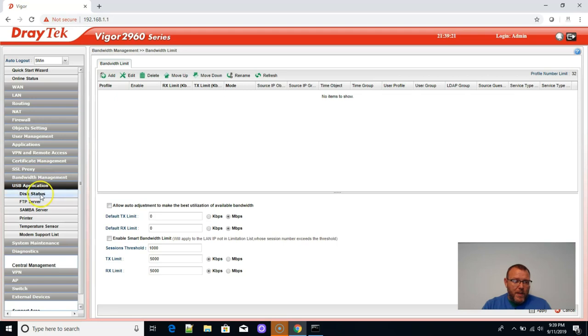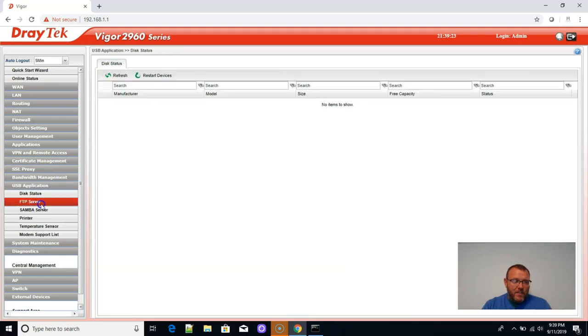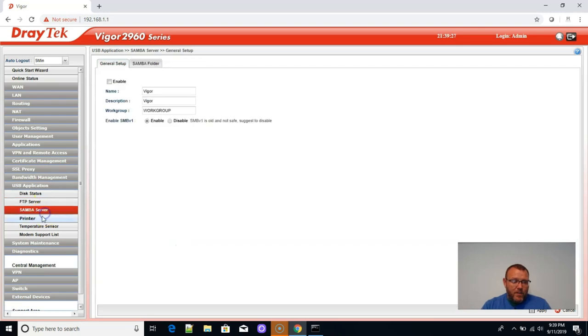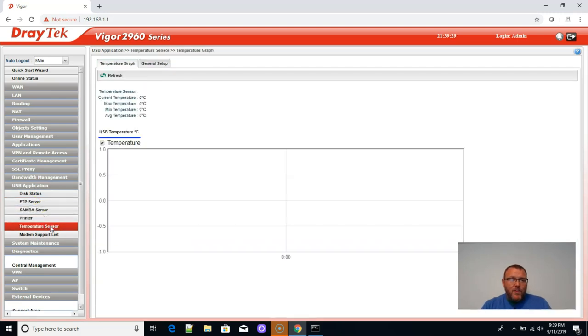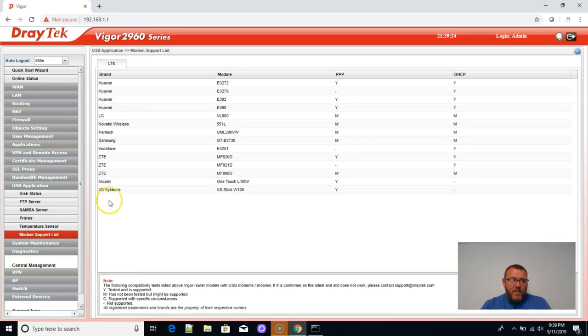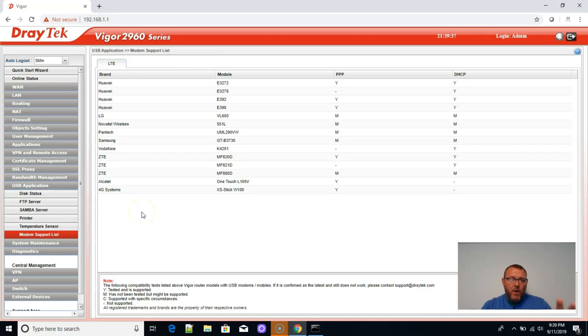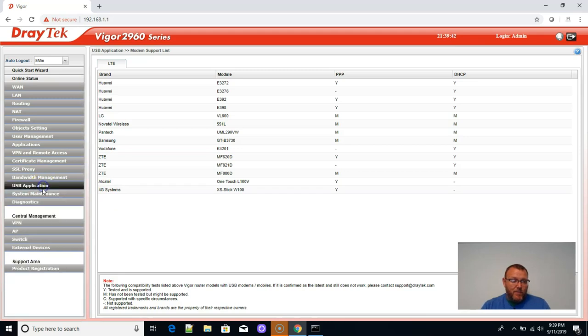USB application. Disk status. So we can put a hard drive on this. FTP server, Samba server, print server. You can buy a temperature sensor that plugs into this. This tells us what USB dongle modems this thing will support. So that is, that's awesome.